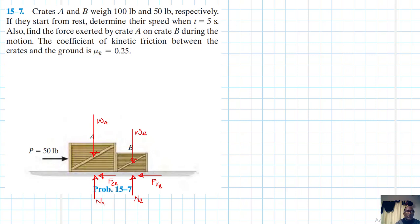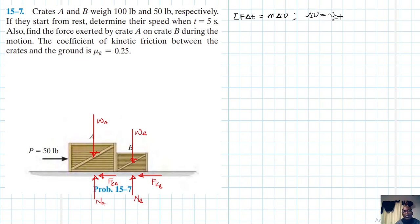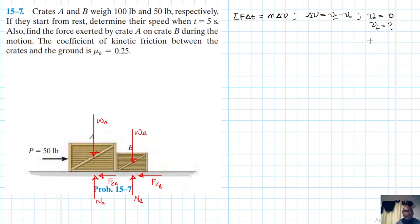We are using the concept of linear impulse and momentum: the summation of forces times the change in time equals m times delta-v, where delta-v equals v_final minus v_initial. Our initial velocity is zero, and delta-t equals 5 seconds.